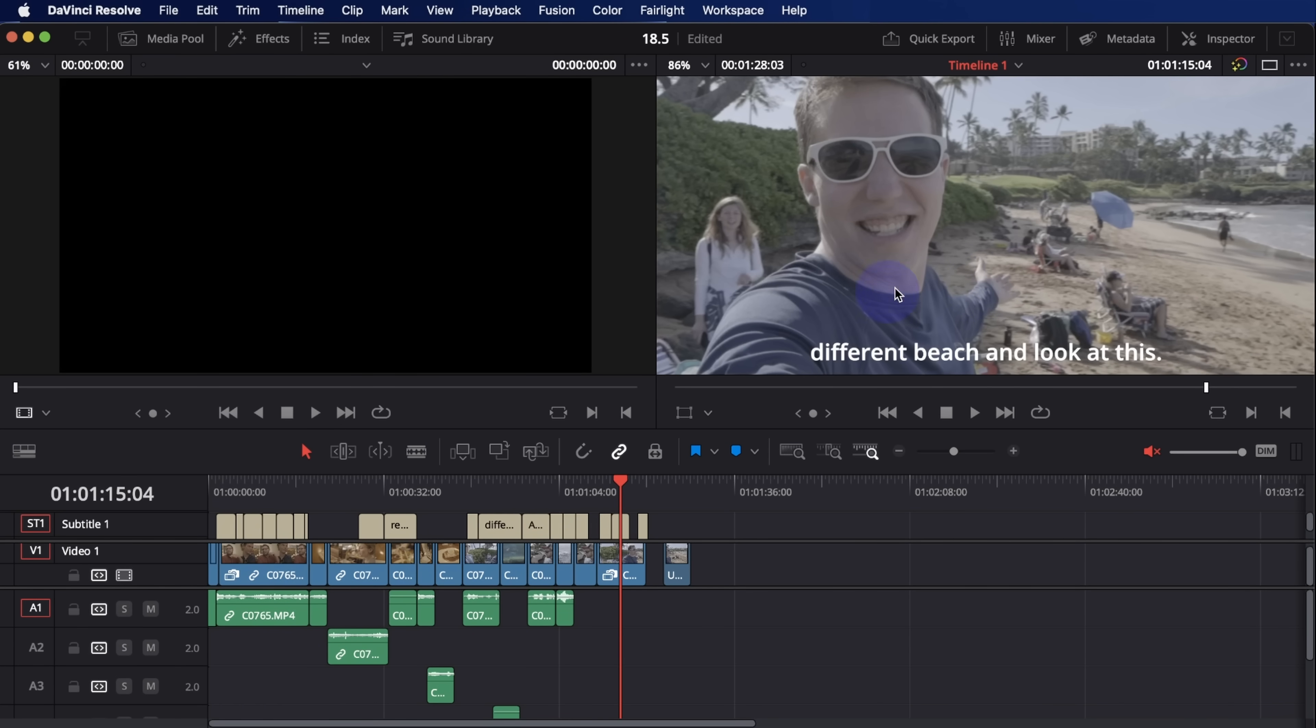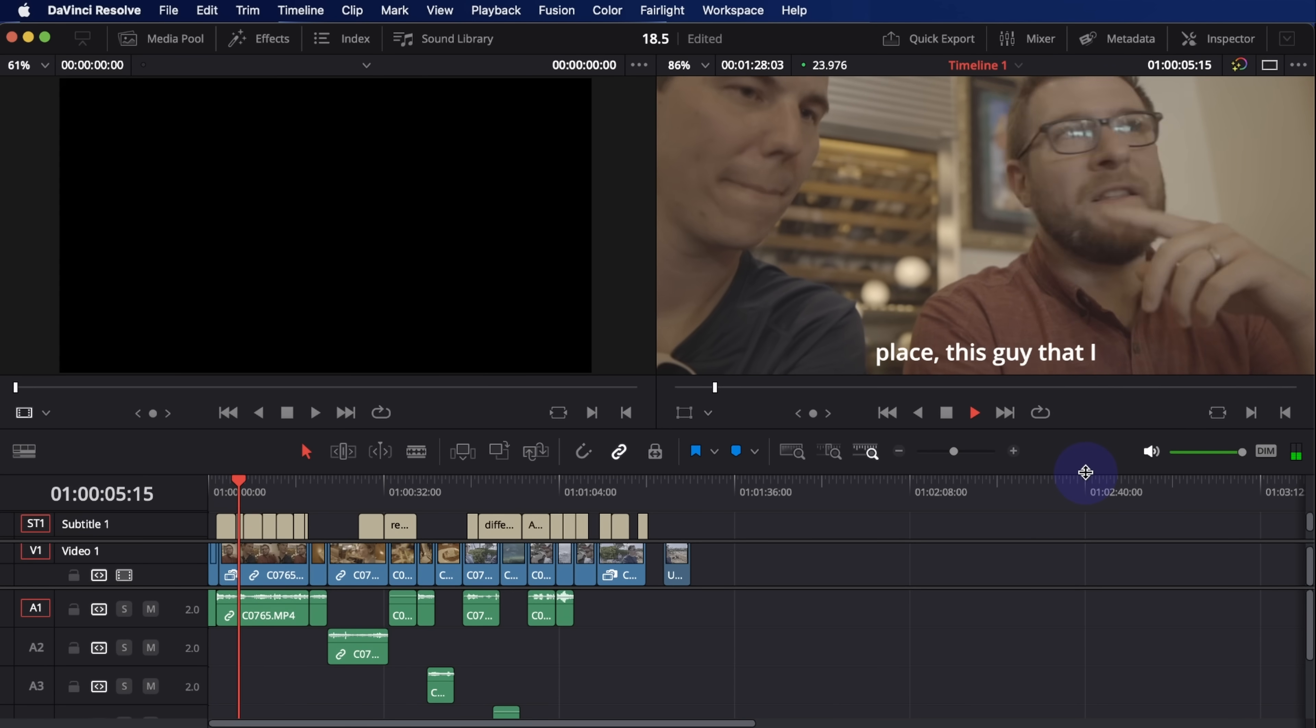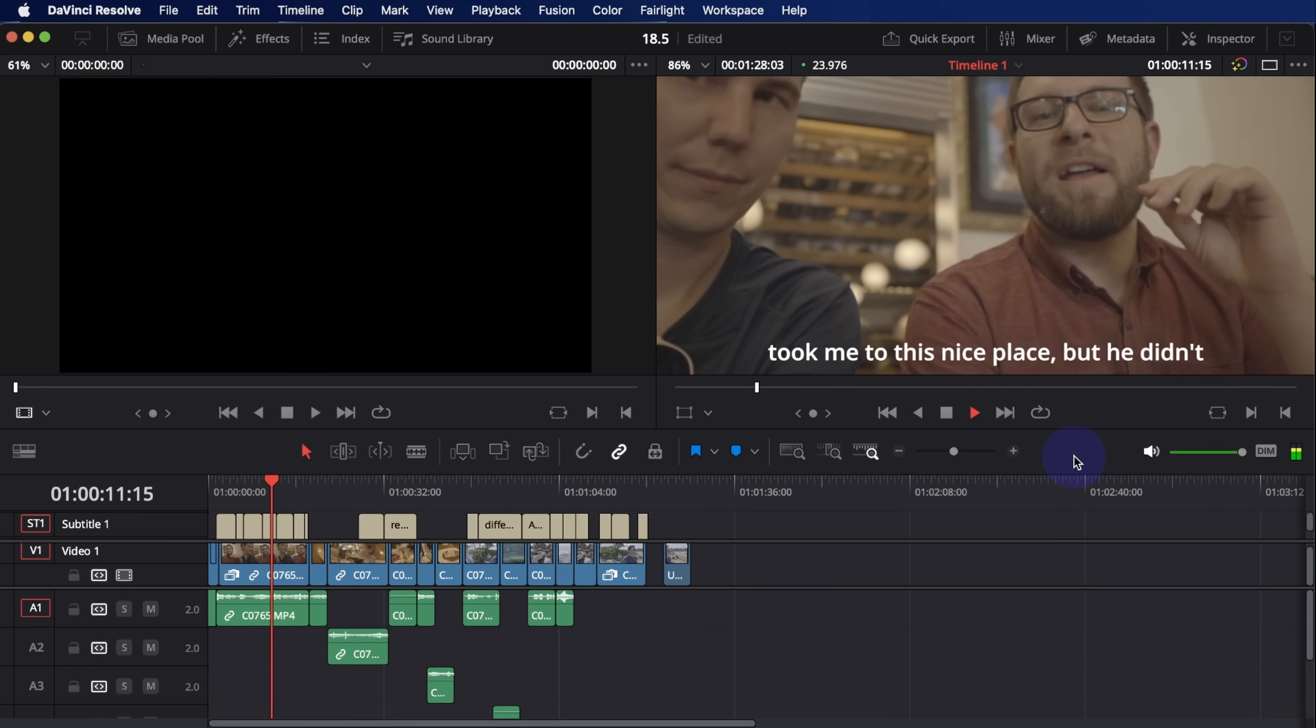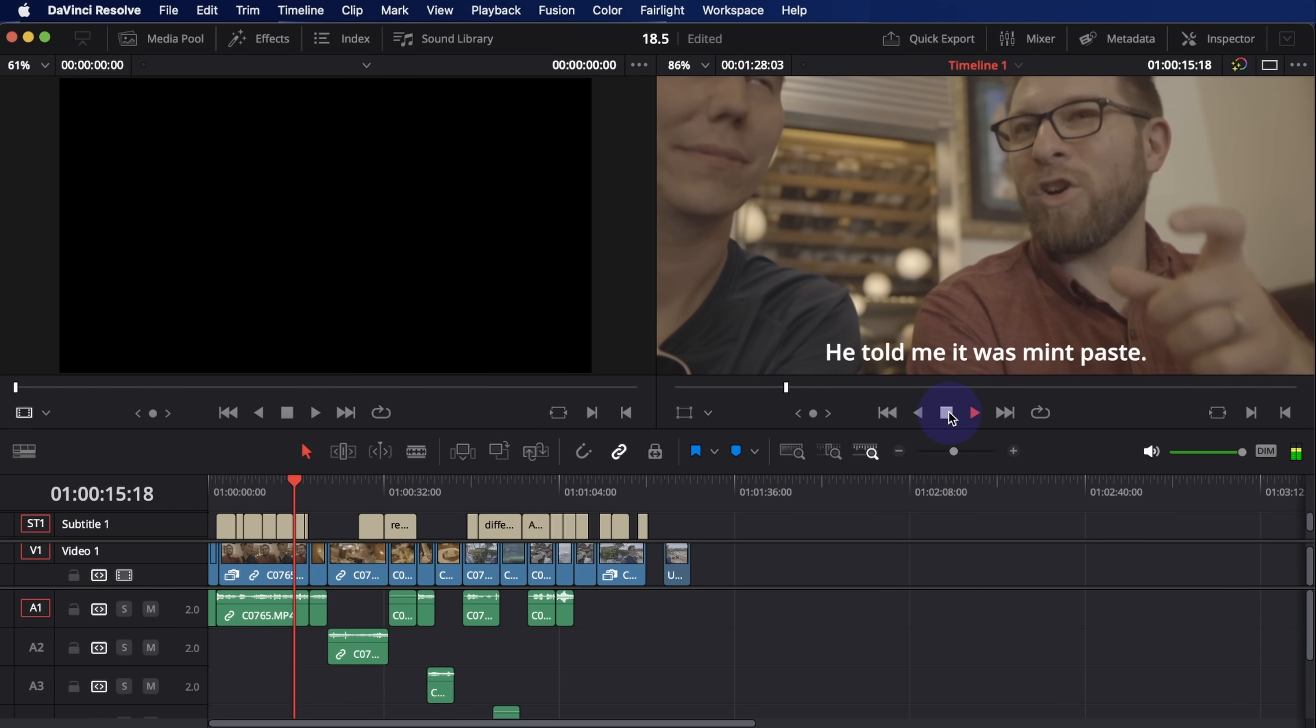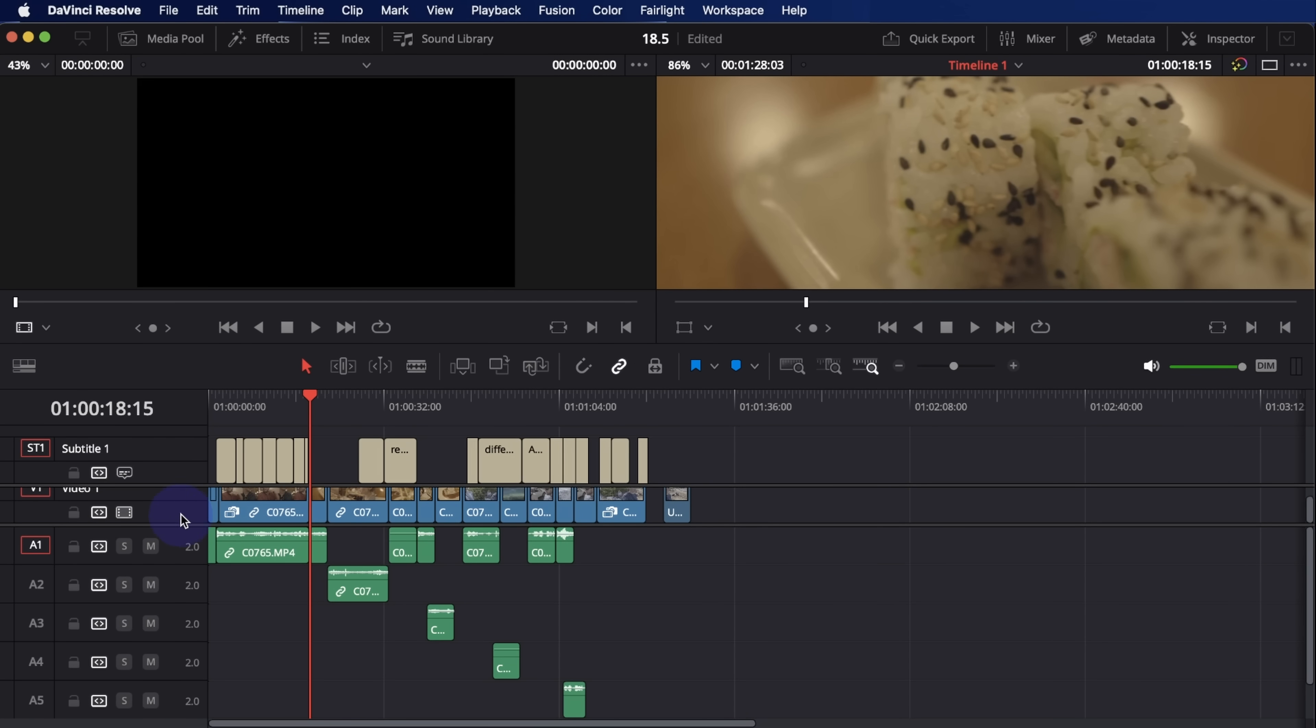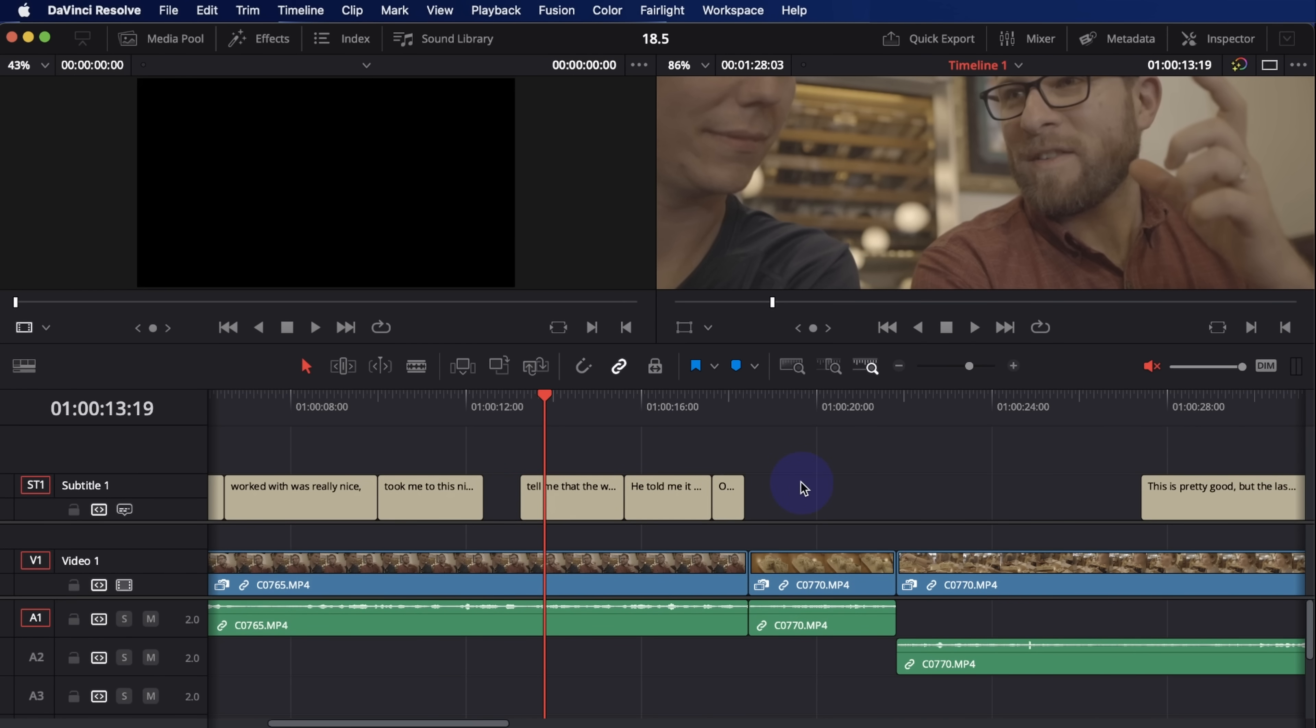And it's also combined with AI, so it also adds things like punctuation and it does a pretty good job. The first time I ever went to a sushi place, this guy that I worked with was really nice. Took me to this nice place, but he didn't tell me that the wasabi was wasabi. He told me it was mint paste. And it does a great job. It creates these subtitles and it's just a regular subtitle track, which the subtitles in Resolve are quite good.